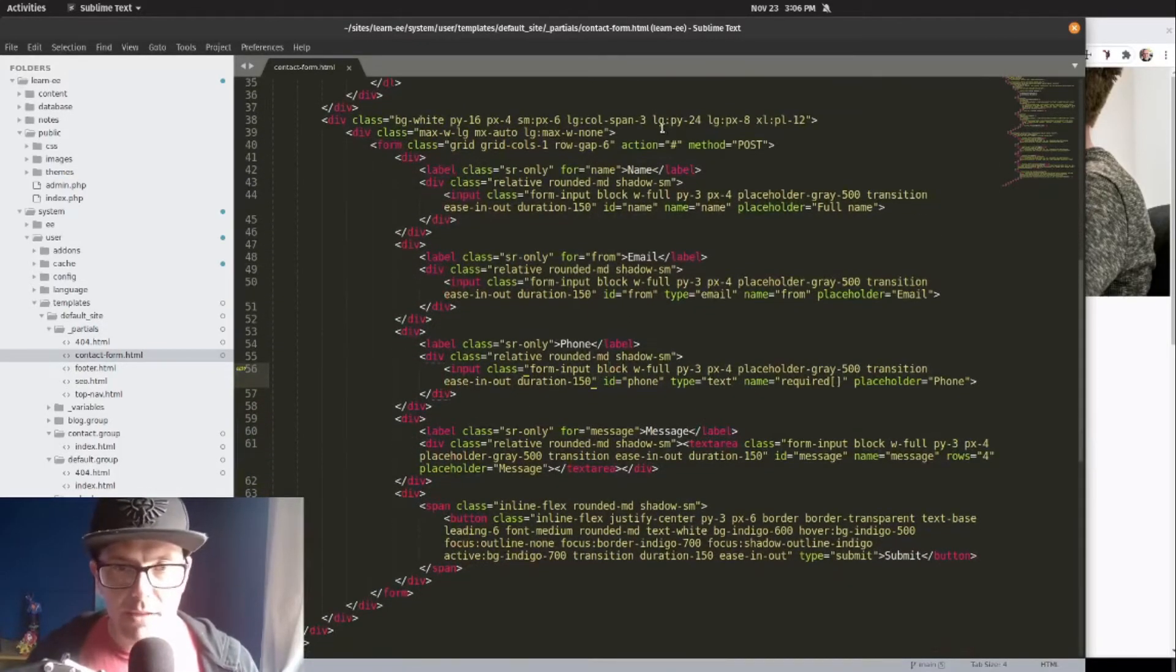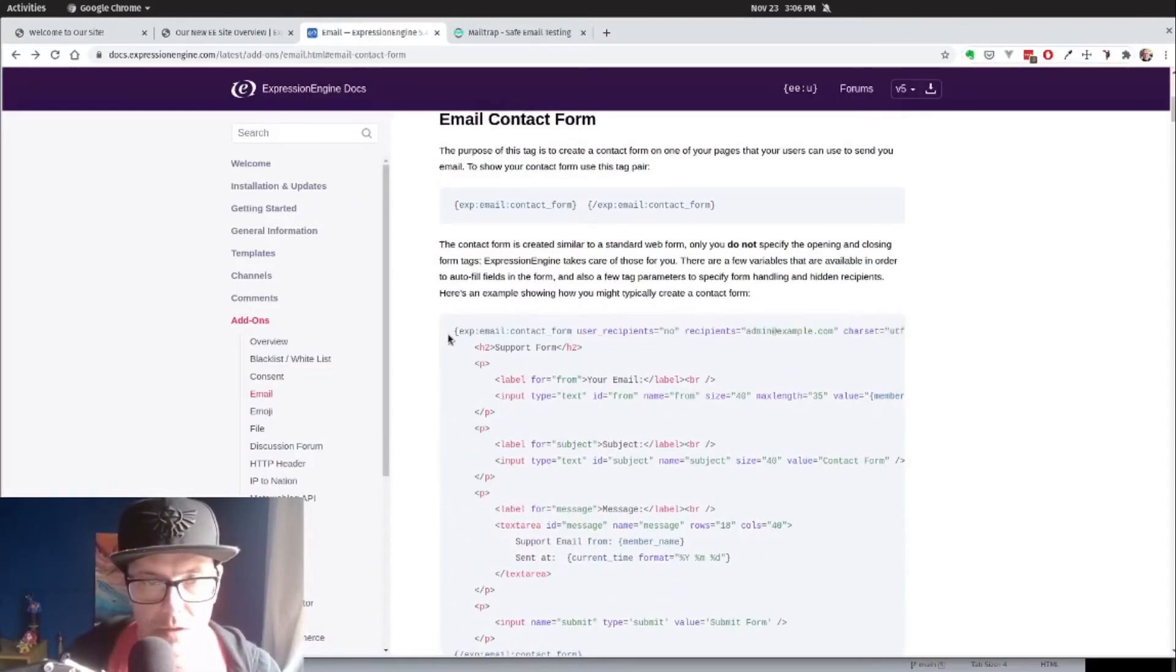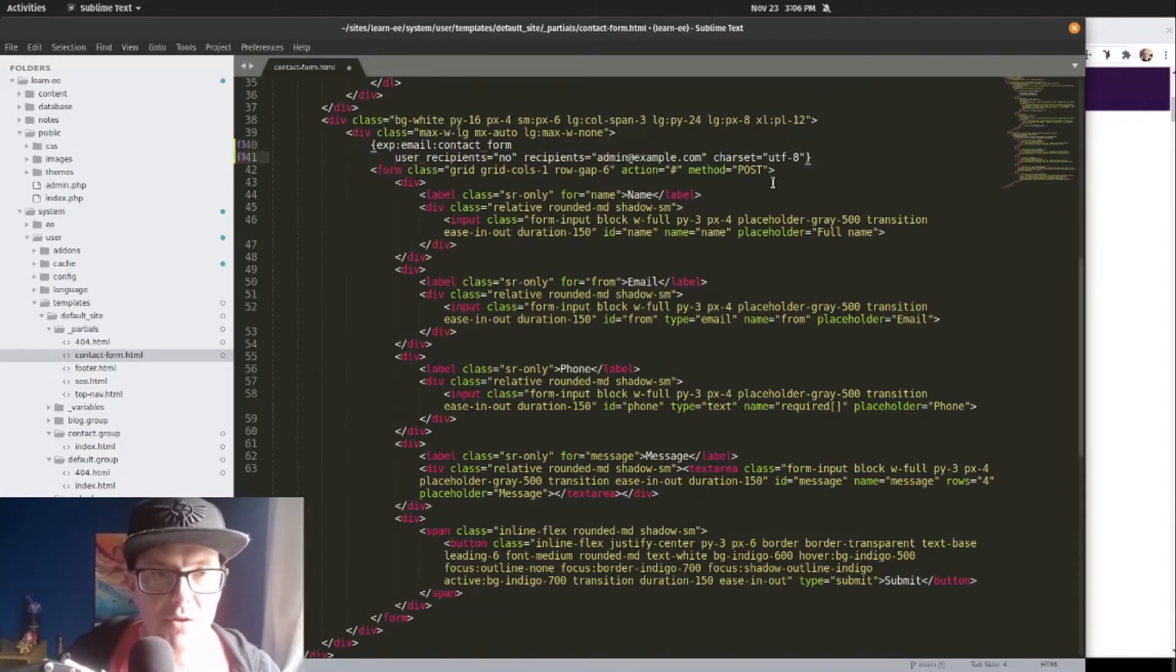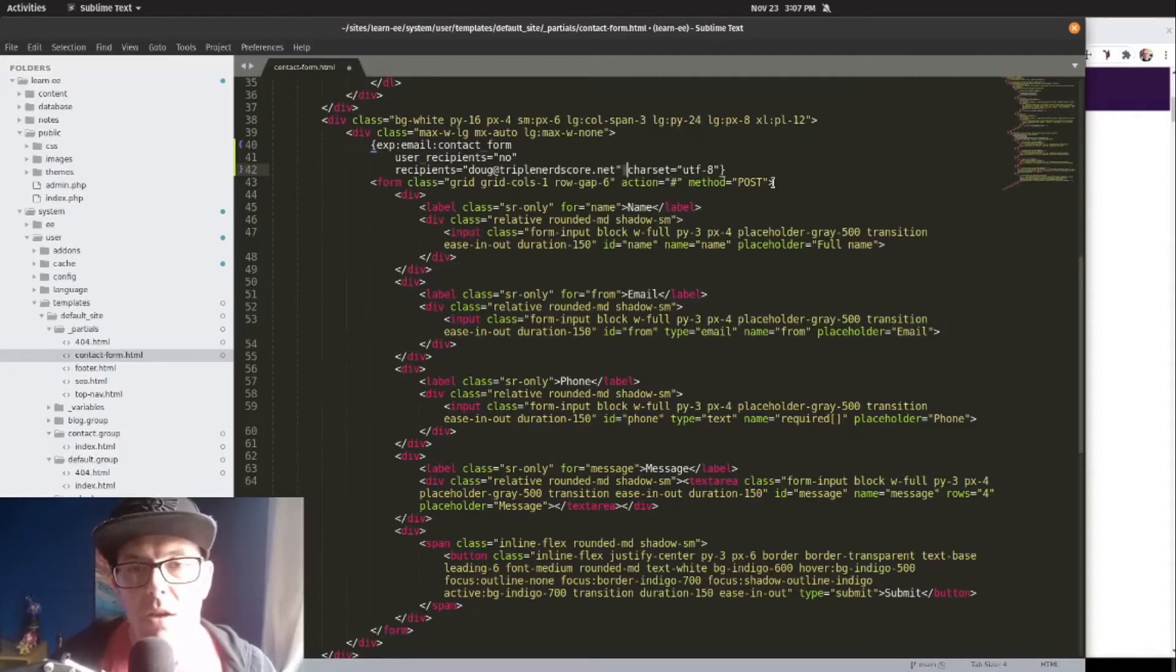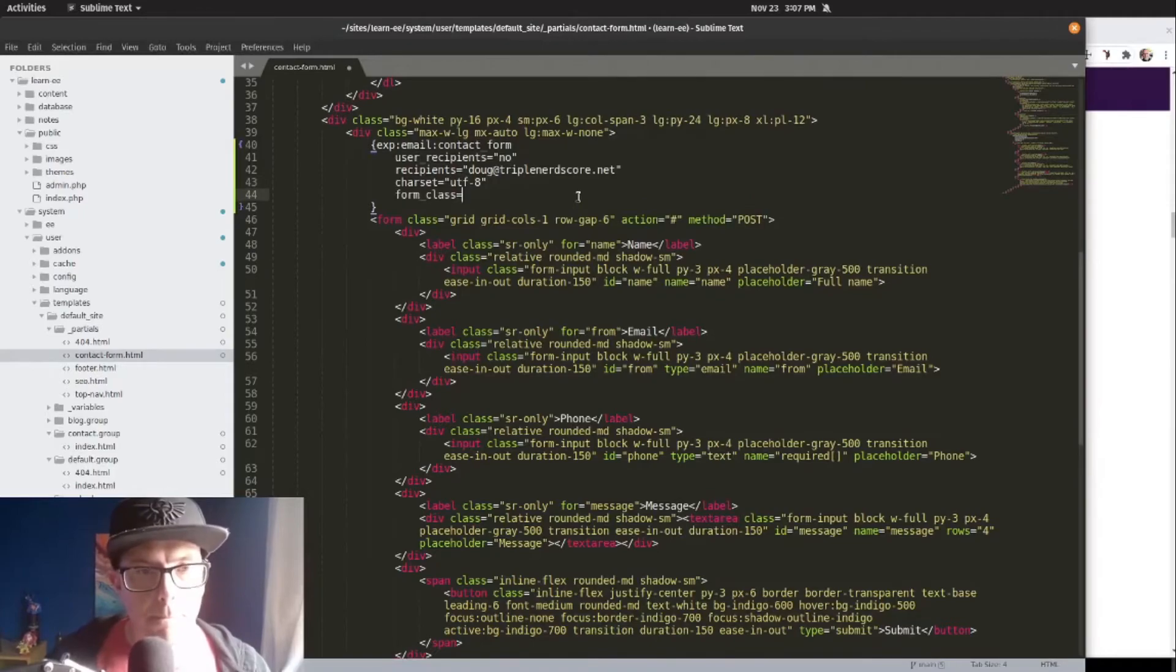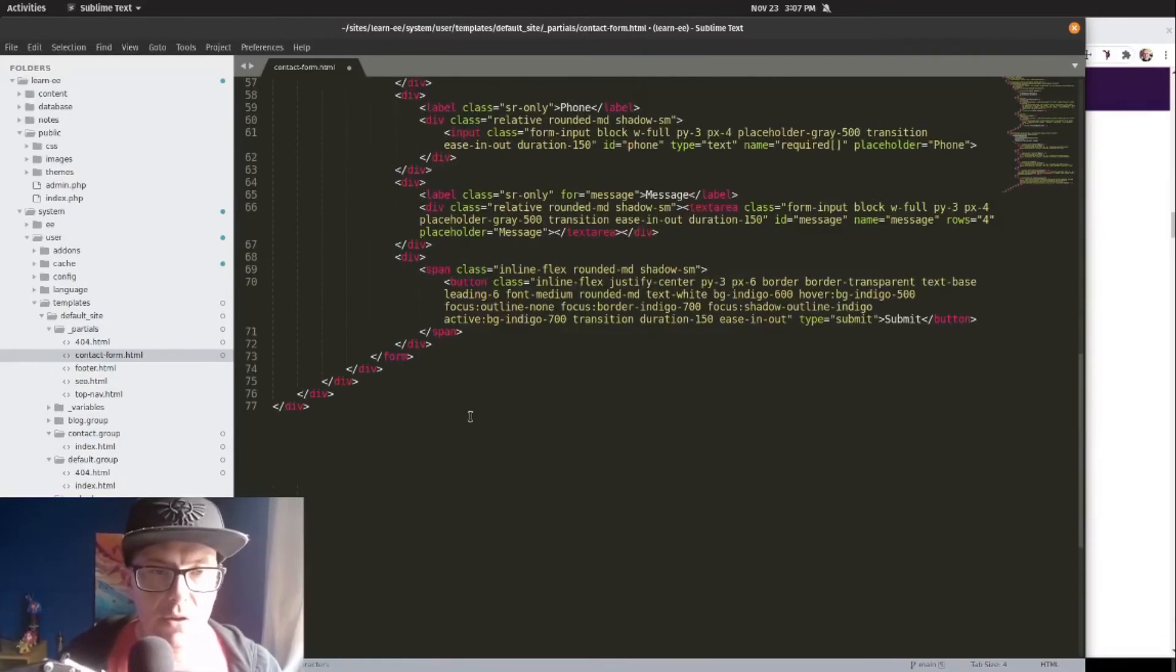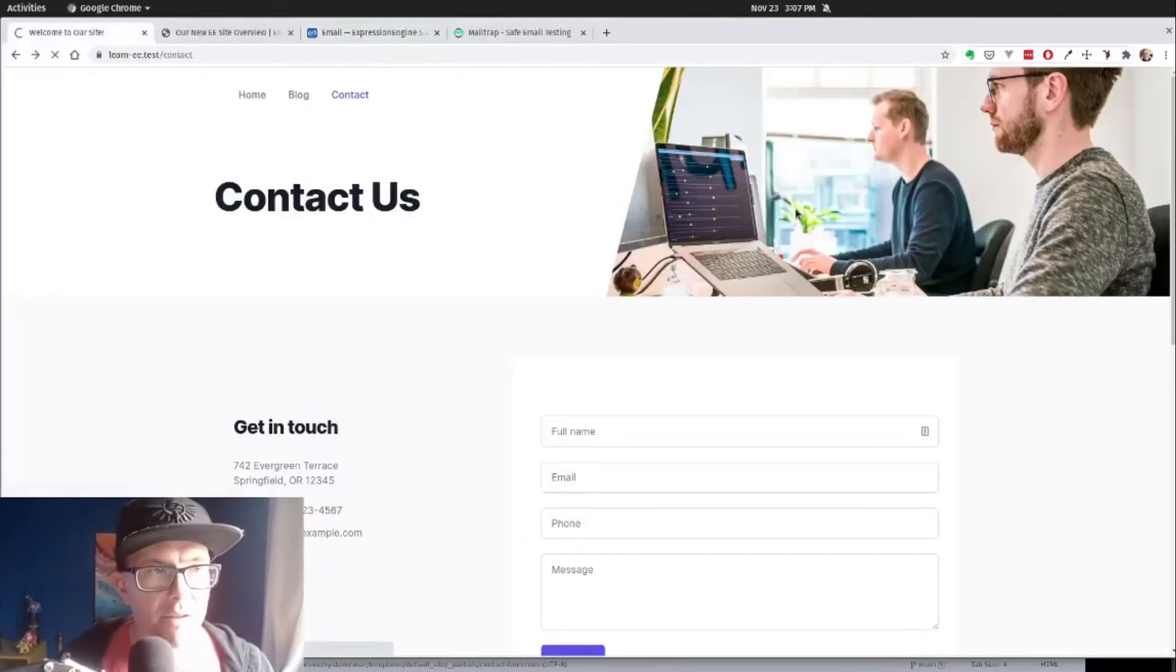Now let's go ahead and add our tags here. I'm just actually going to copy this straight from the documentation. We want to make sure that we keep that user_recipients equals no. We're going to set the recipients to doug@triplenerdcore.net. We're going to add a charset. And we also want to use the form class parameter. So let's copy that and grab all the forms that exist on the opening tag. Now let's add the closing tag at the end to replace the native closing tag. So it looks like we're all set. Let's take a look at our contact form.